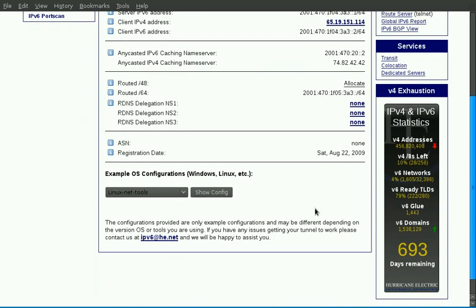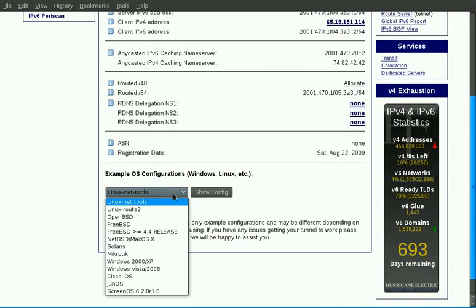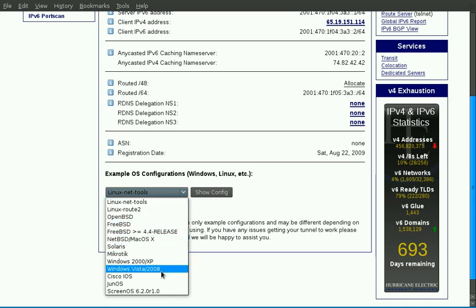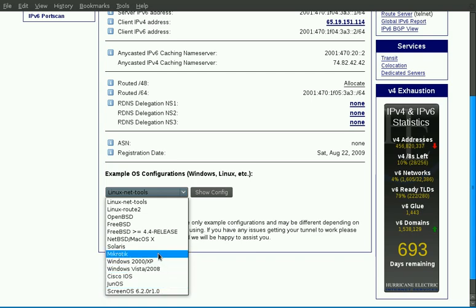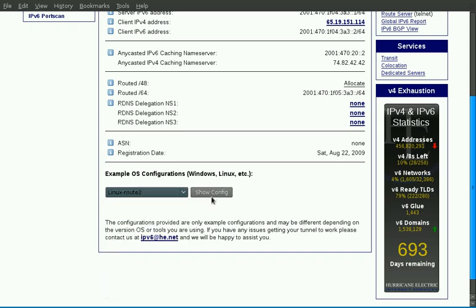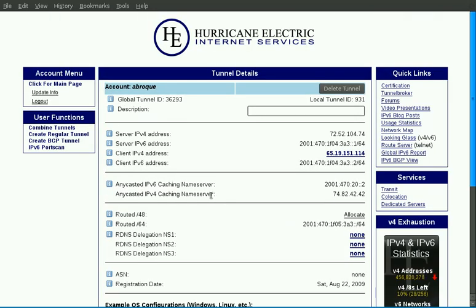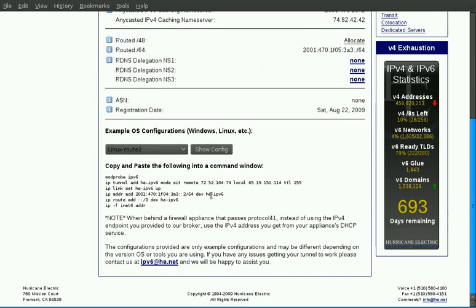We also provide example OS configurations as well as router platforms, Cisco, Juniper, and Juniper's NetScreen. In this case, my workstation is Ubuntu 904, so I like using the Linux IP Route 2 commands. So I'll pick them, click show config, the page will regenerate with those example commands. Now as I'm using Ubuntu 904, IPv6 is no longer a kernel module loaded outside of the kernel, but is now compiled into it. So I no longer need to mod probe for the IPv6 module.